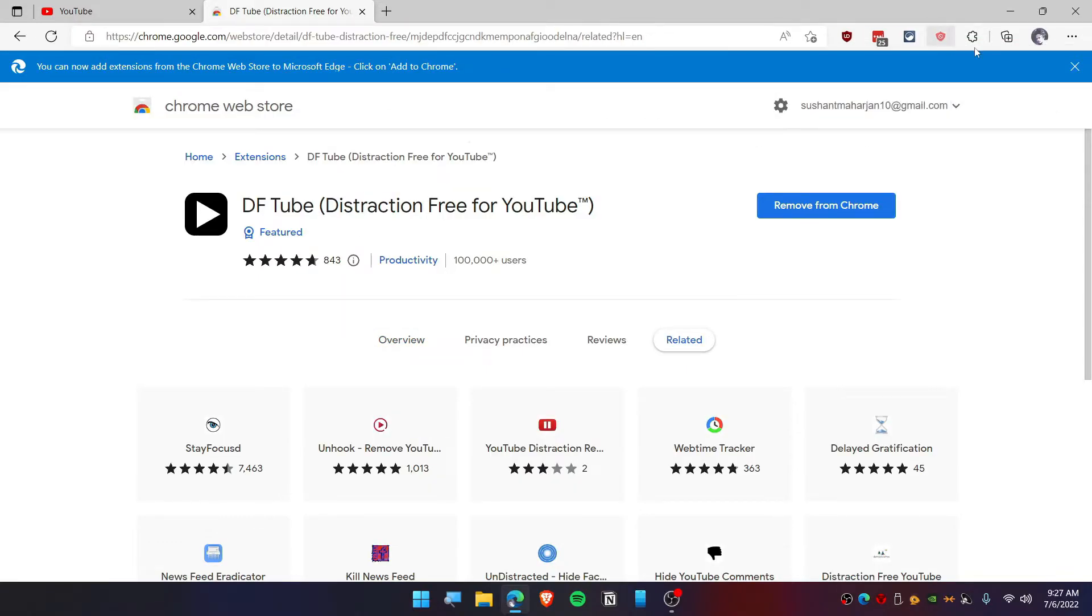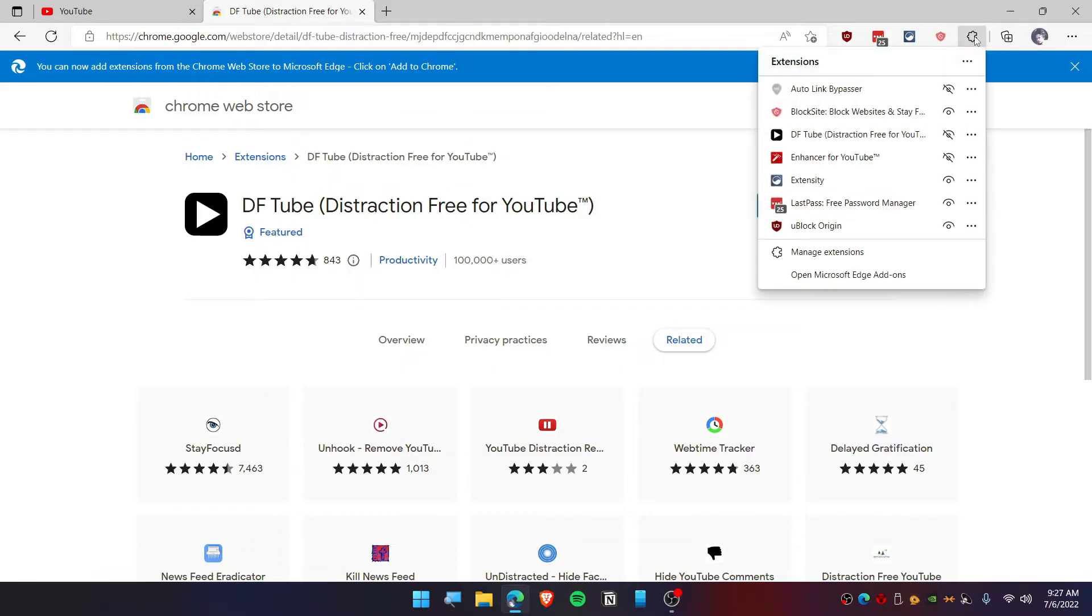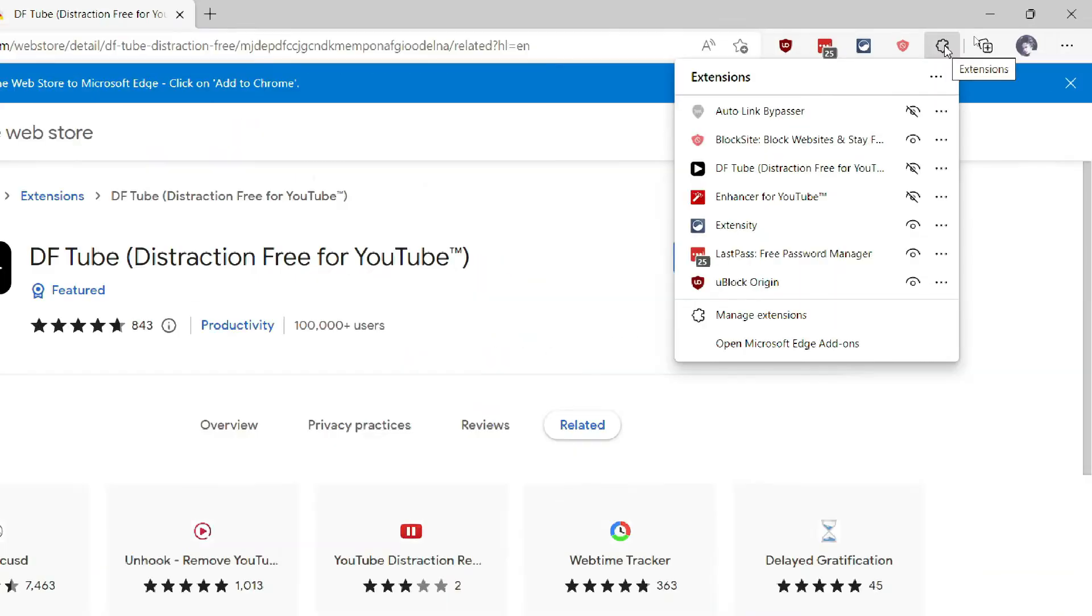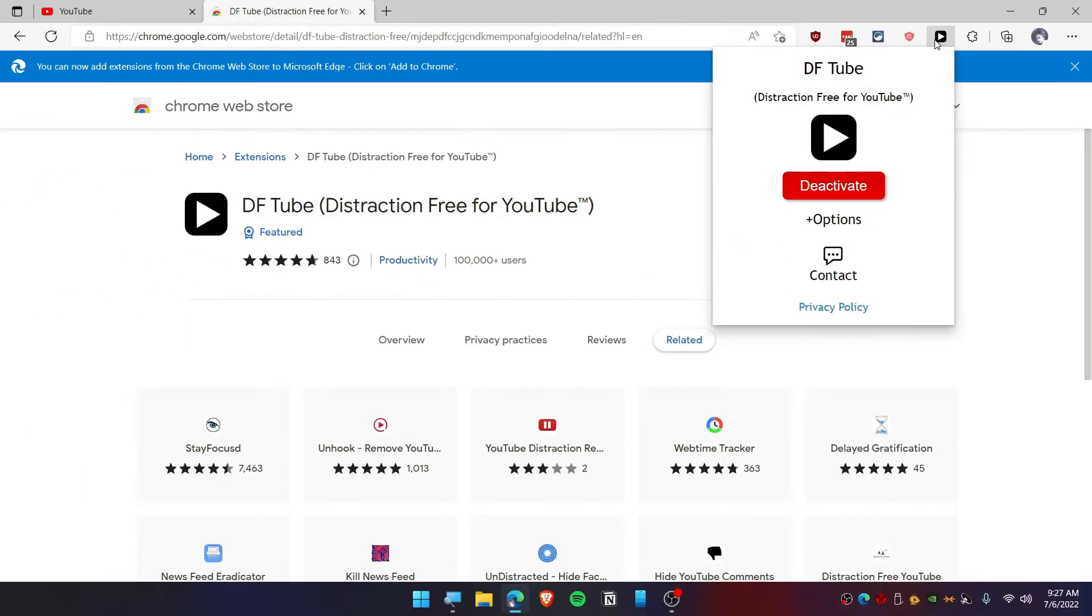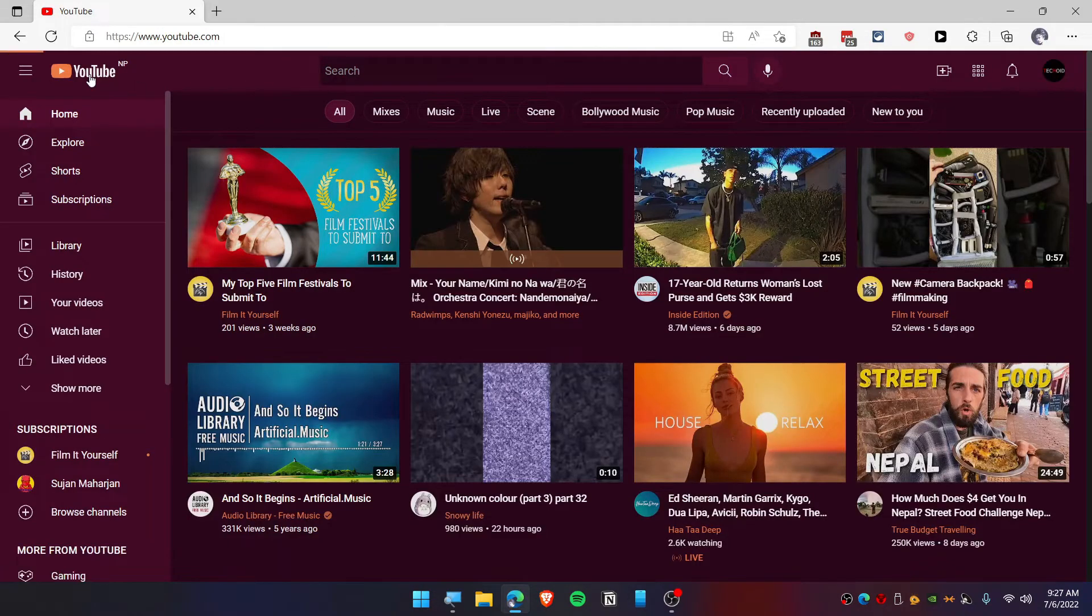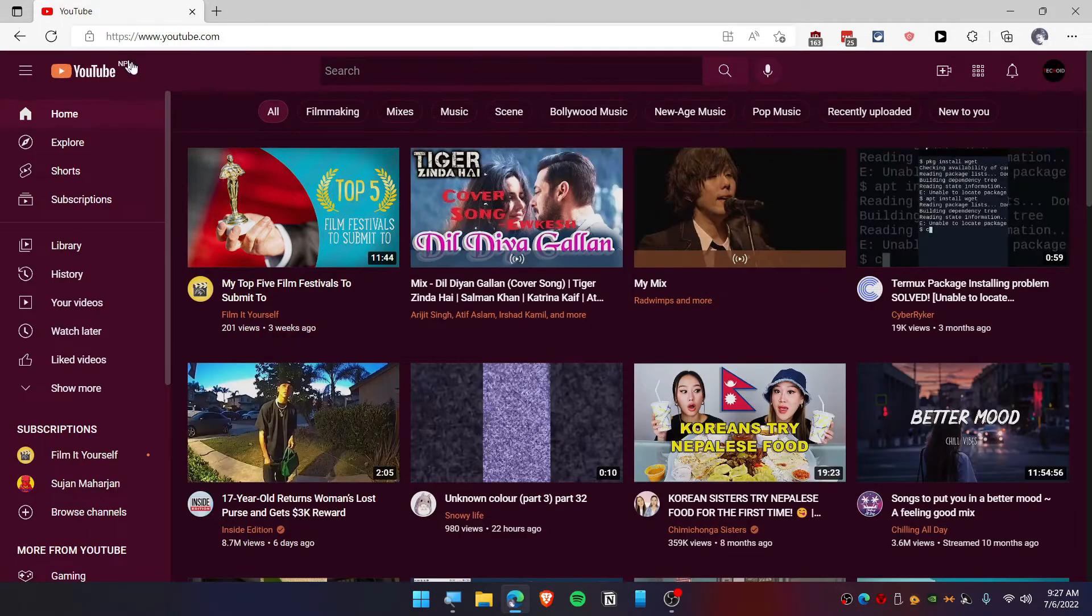You need to click on the extension icon here and then you need to unhide this. Now it's working perfectly fine. Now go to YouTube and refresh this page for one time.